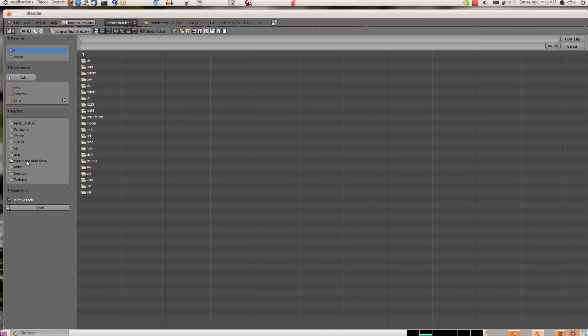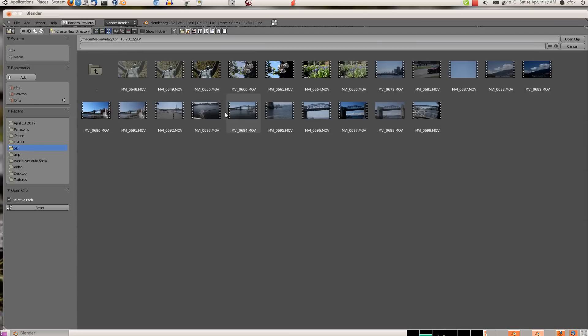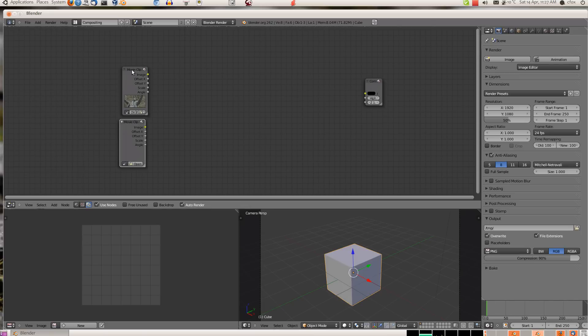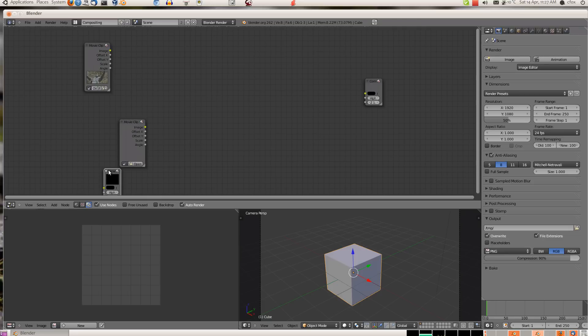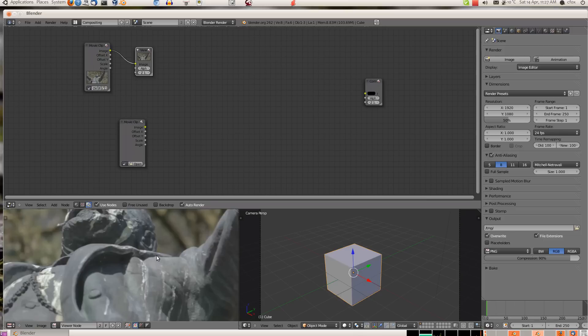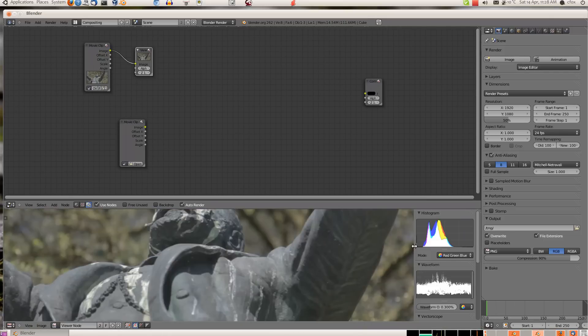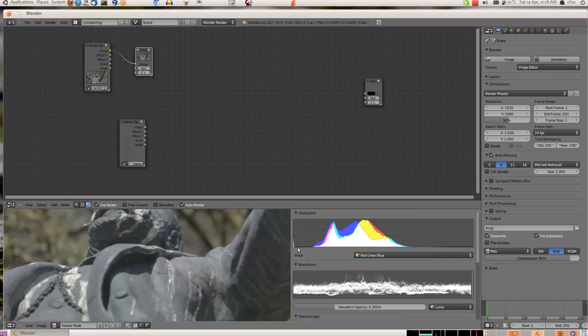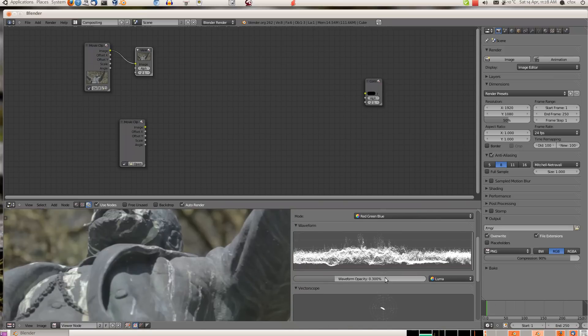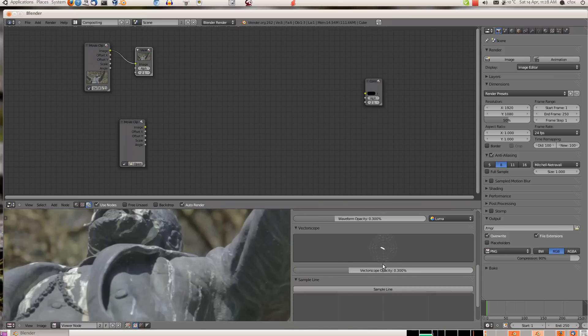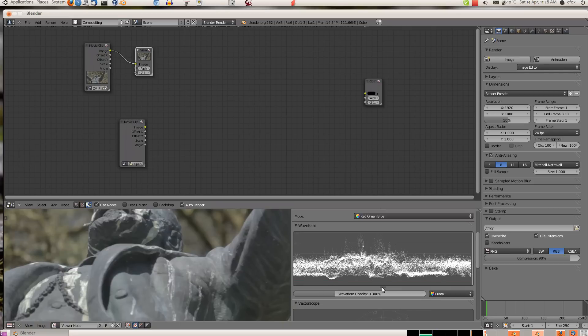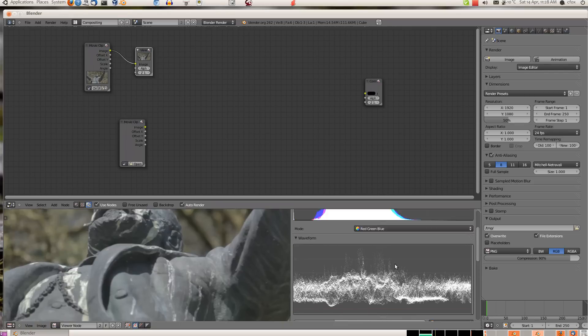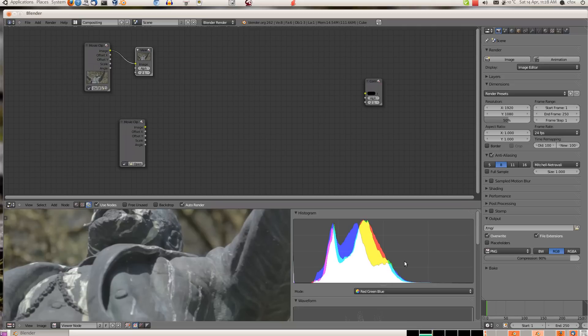The first movie, this one here, is using the cine style. Once we create a viewer node, we can select viewer node here, press T to bring up the toolbar. You can stretch these and get these scopes looking nice and large.